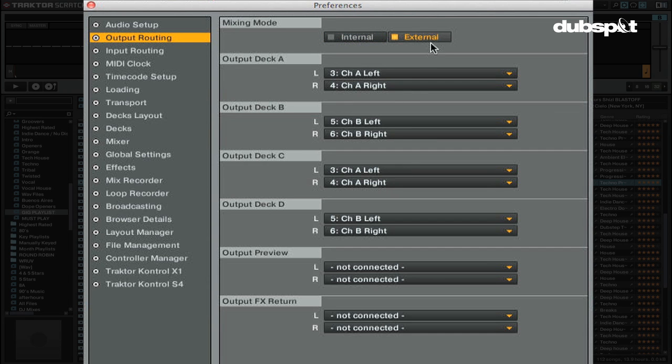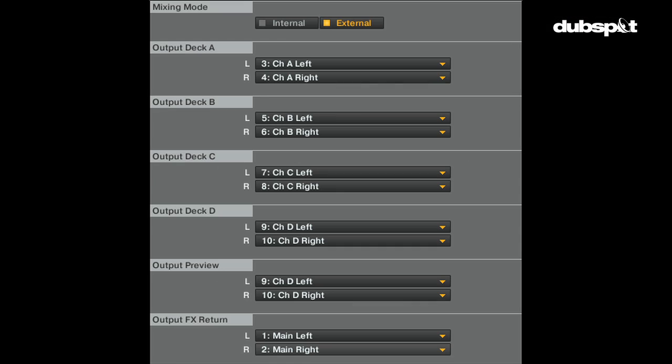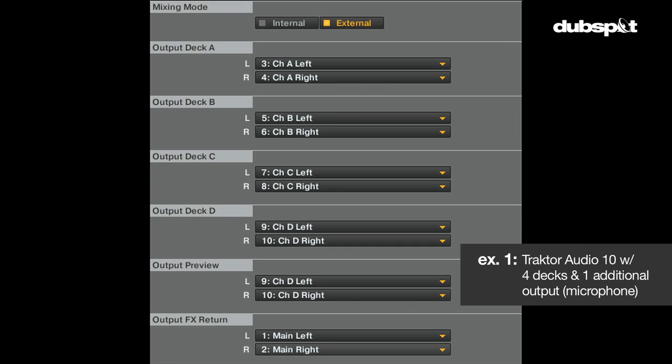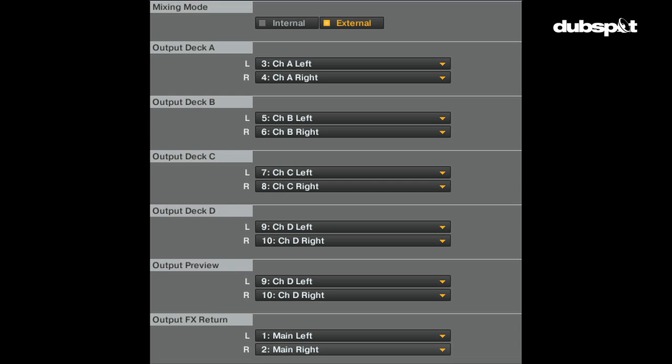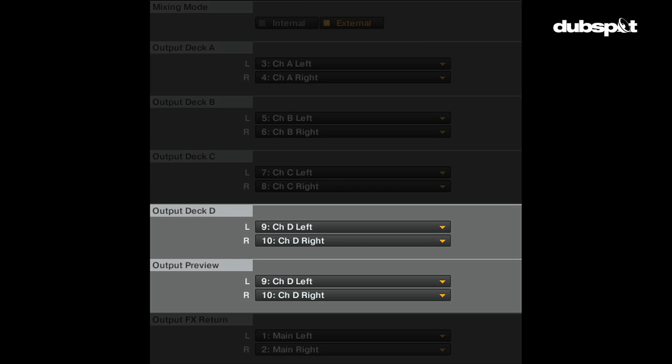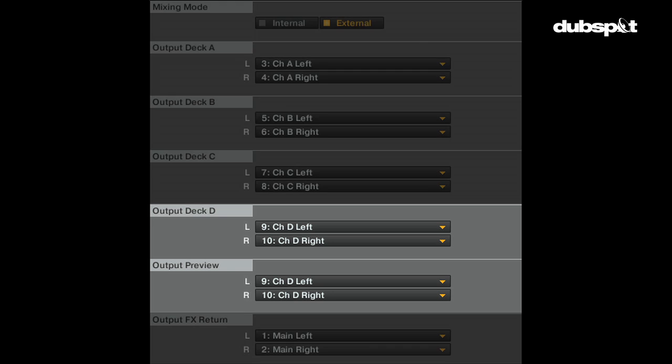The recording output is used to send the master output to an additional recording device or mixer input. Here's a couple examples of some good output routings. In example one, I'm using the Traktor Audio 10 with four decks and an additional channel for send and return effects or a microphone output. Notice how I combine deck D and Traktor's preview deck onto the same channel so I can either use the preview player or a track on channel D.